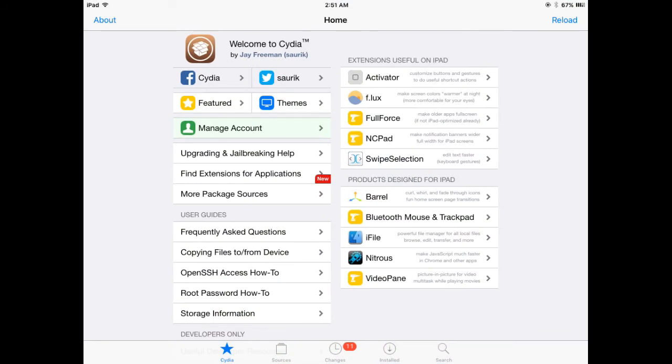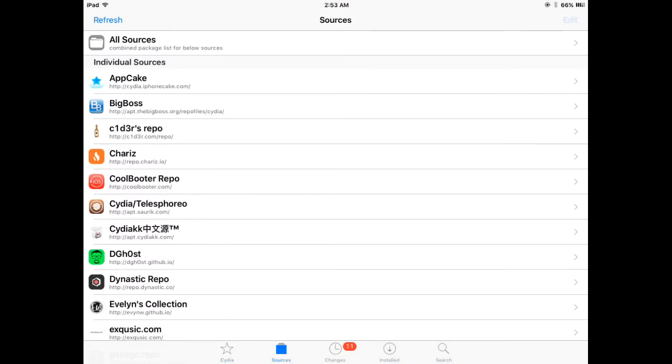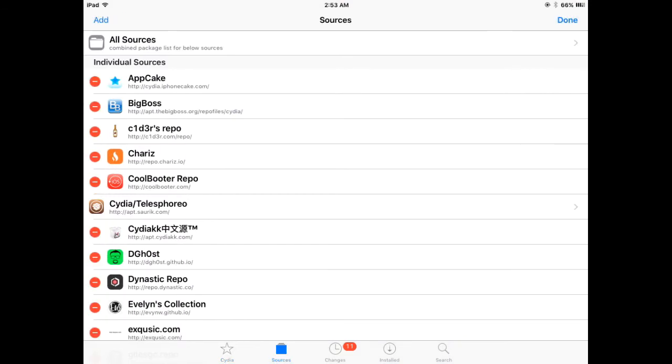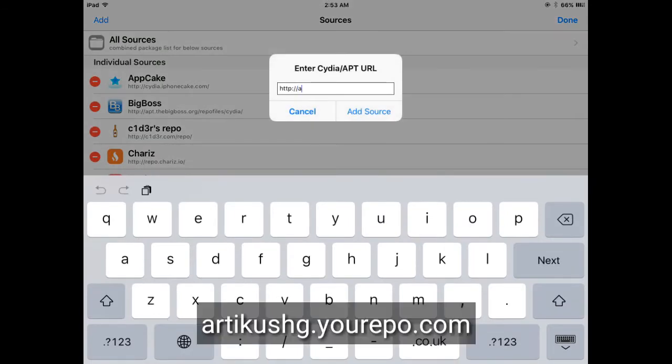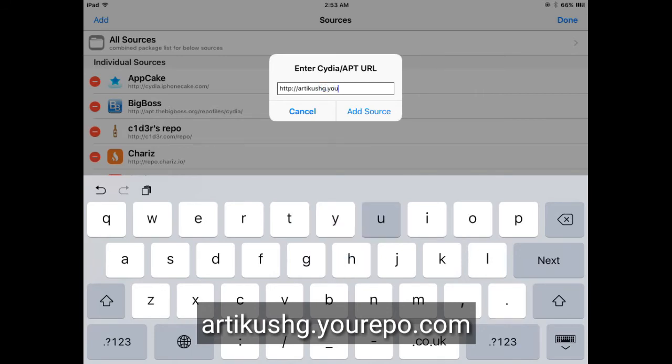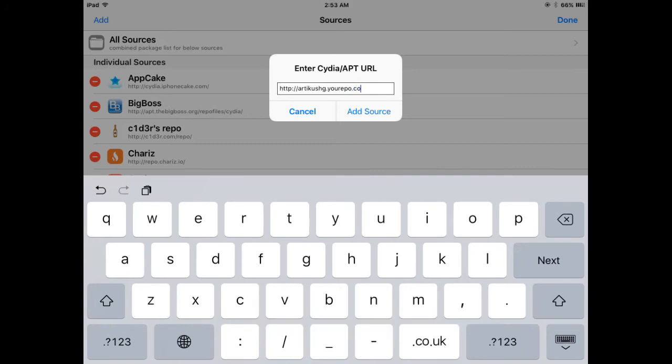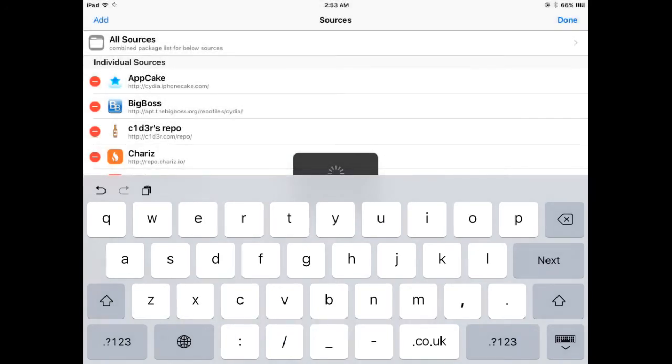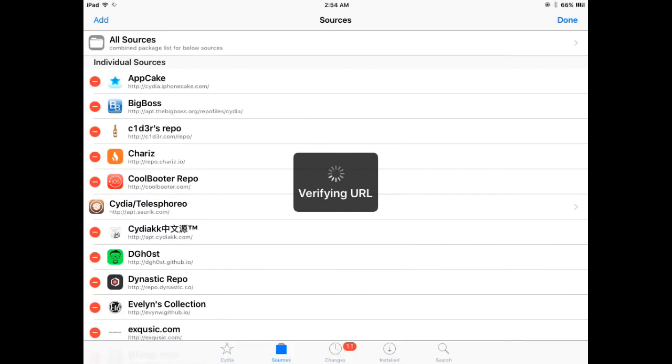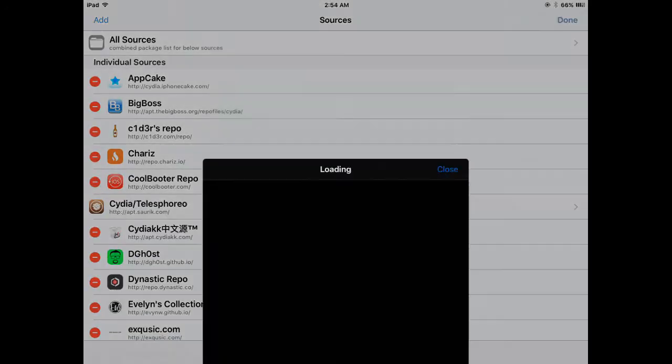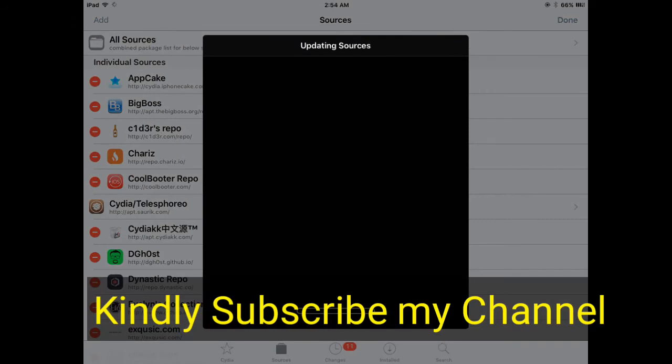Now you will have to add that source and the error will be fixed. Click on Add and type the same source I have mentioned on screen. You can check both sources are the same. After typing this, just click on Add Source button. You will see verifying URL and it started updating the source.